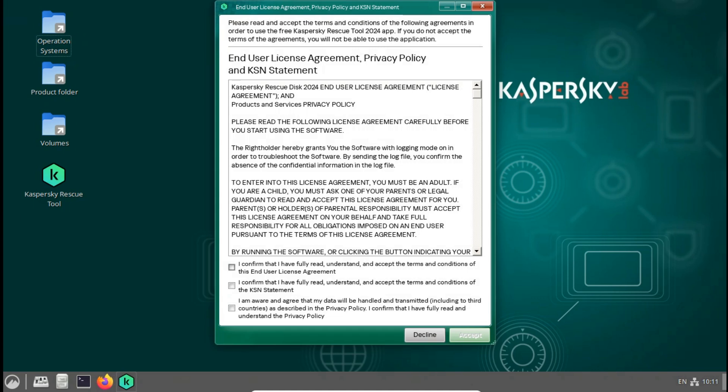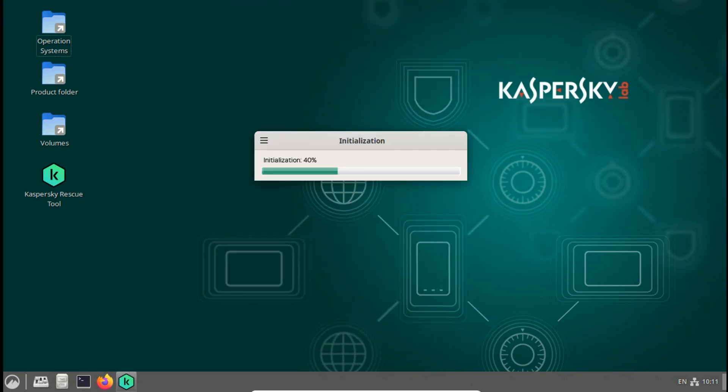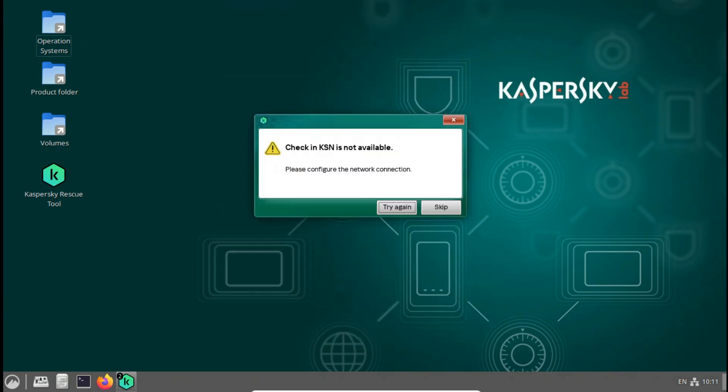Now Kaspersky Rescue CD Live is already starting up. Select all confirms, then click accept. Kaspersky KSN needs internet to update new files online so you can be able to remove the virus and malware. Click skip.